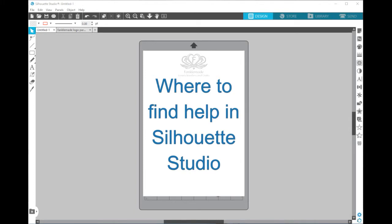Hello everyone, Cherie Wayman here from FancleMade. I'm just doing this quick video to give you an idea where you can find help within the Silhouette Studio itself.